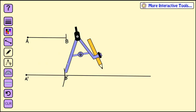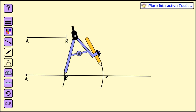We want twice the length, however, so we're going to put our point at B' and again draw an arc, and that gives us point C. So the length of line segment A'C is equal to twice the length of segment AB.